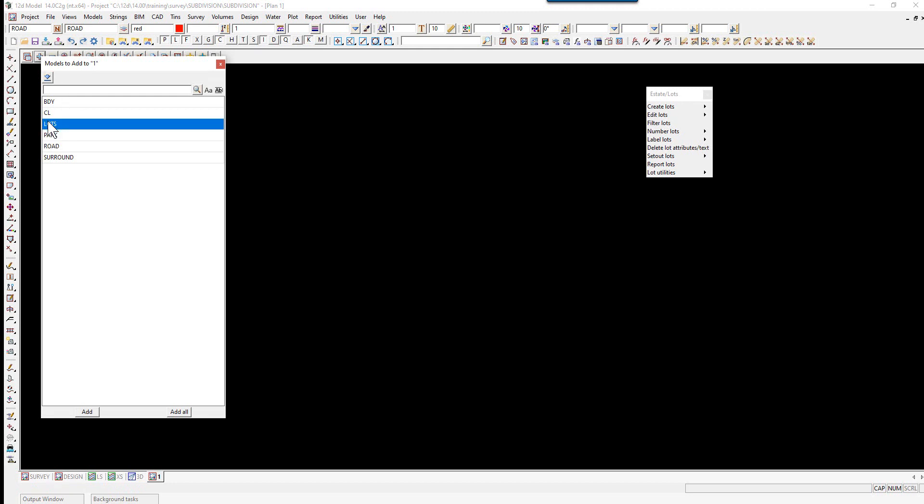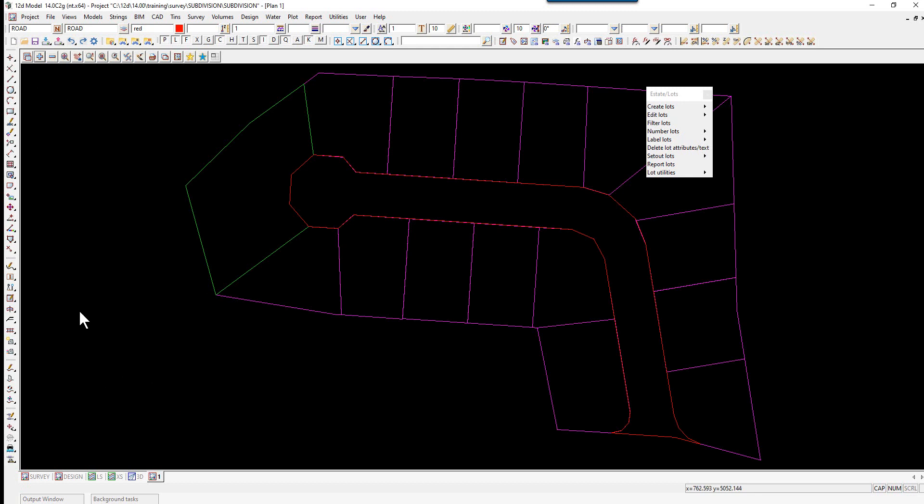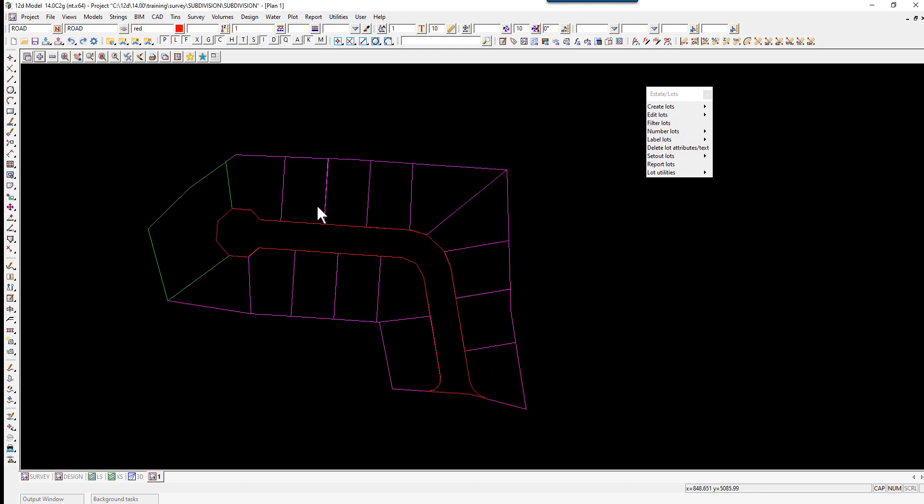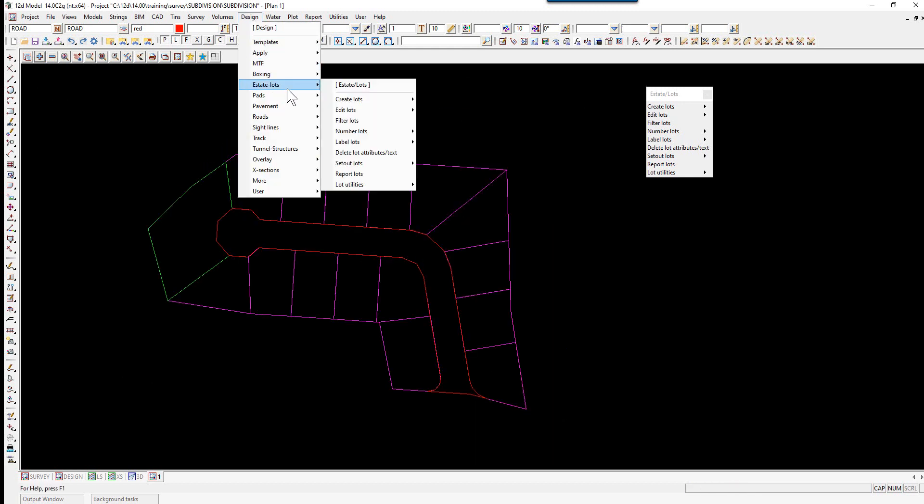To create the lot numbers, we select the option Design > Estate > Lots.